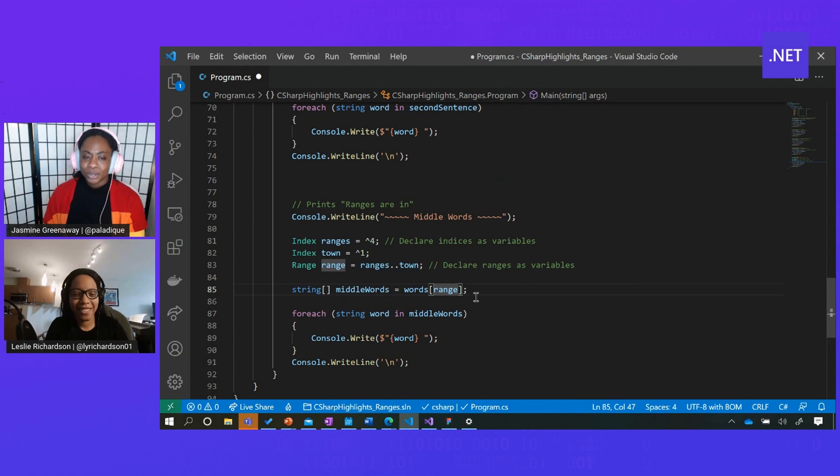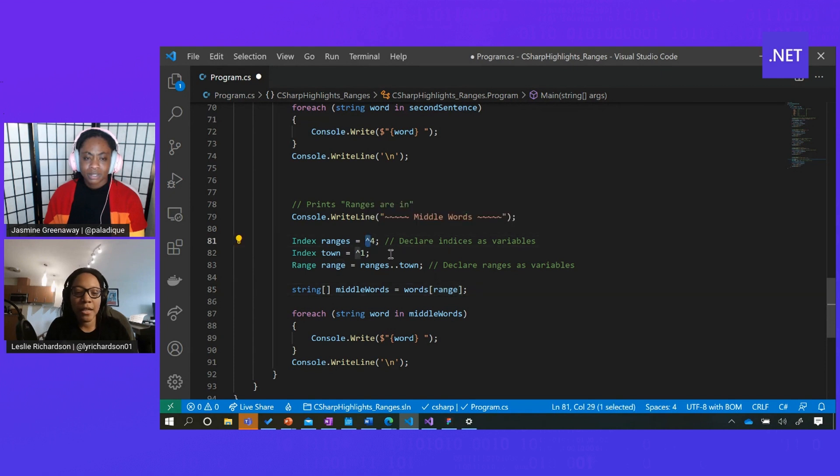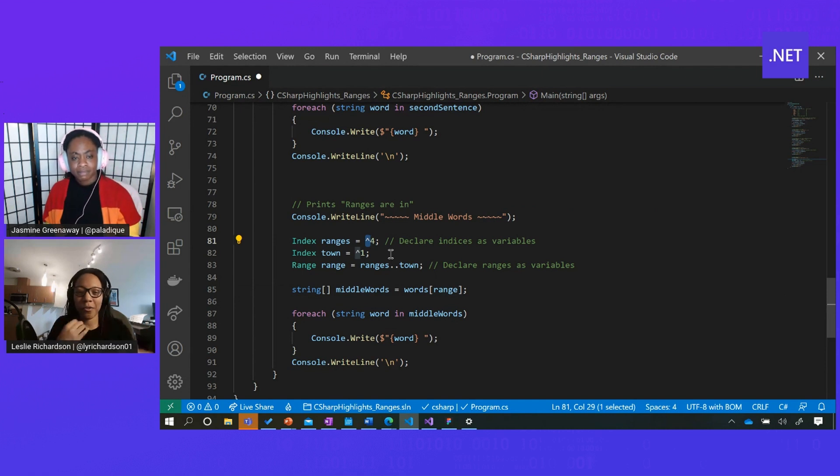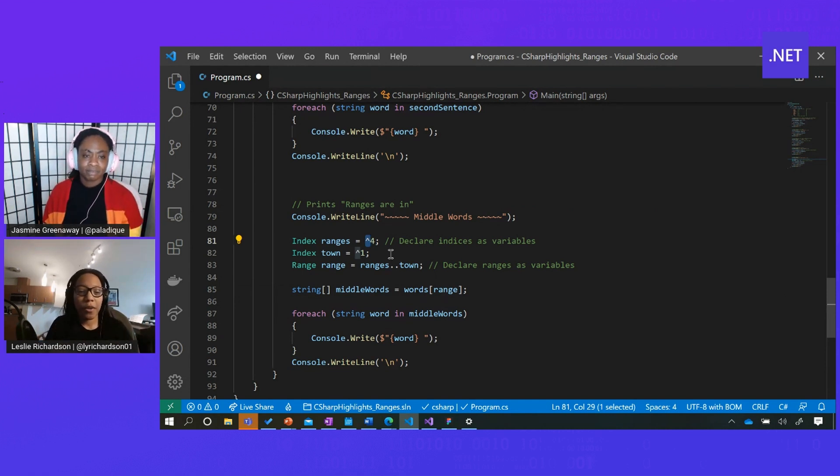Neat. I'm also really interested in those hat characters over there. What do they do? Yeah. So these hat characters represent indexes from the end of the list. It's kind of like doing a reverse regular index like 0, 1, 2, 3, 4.